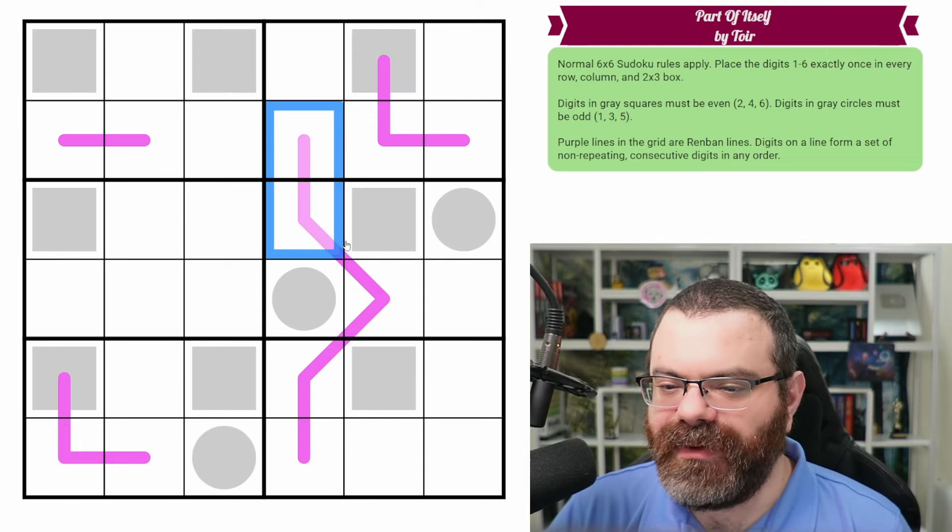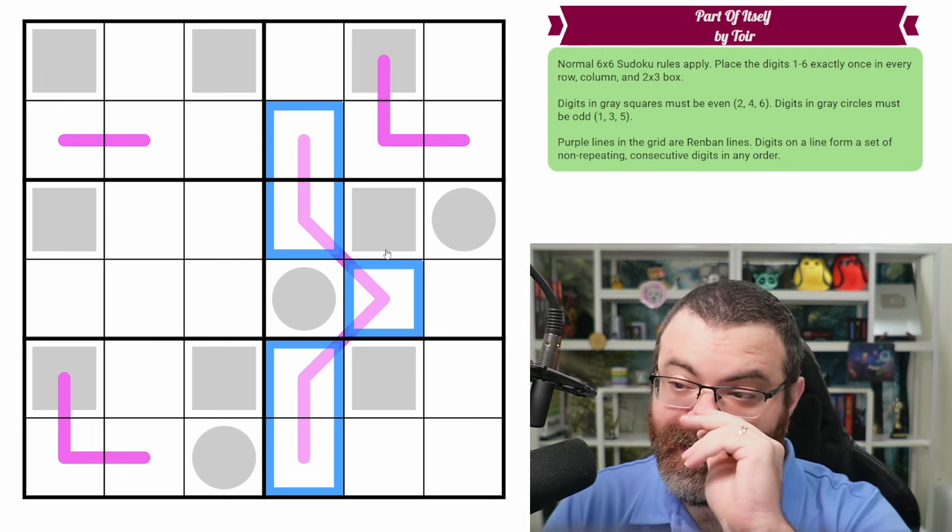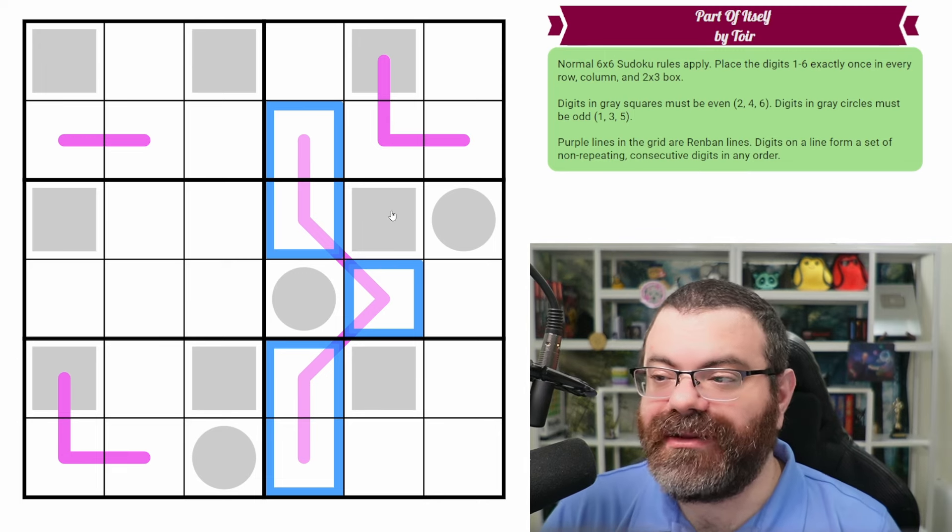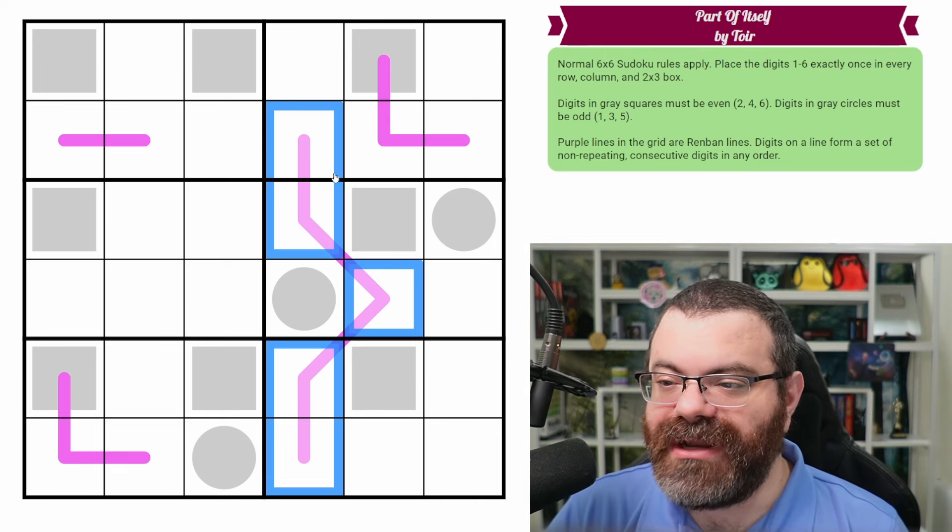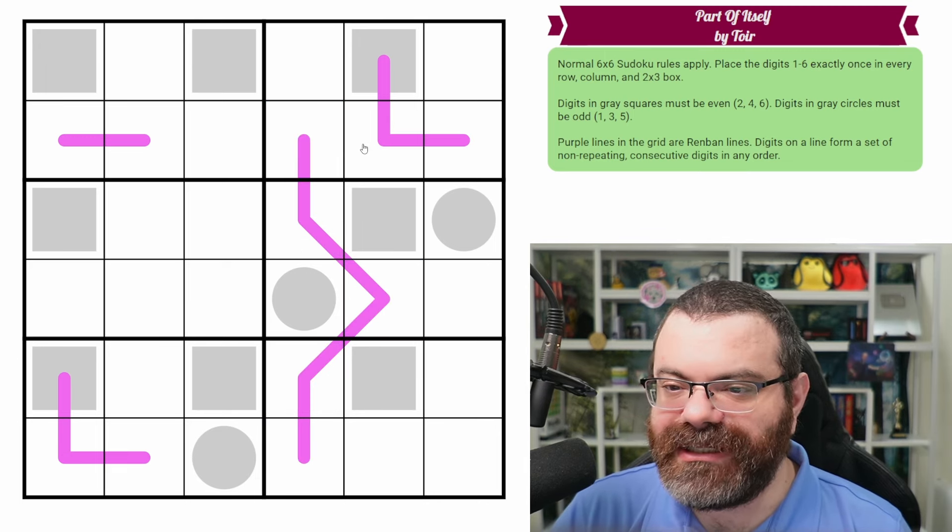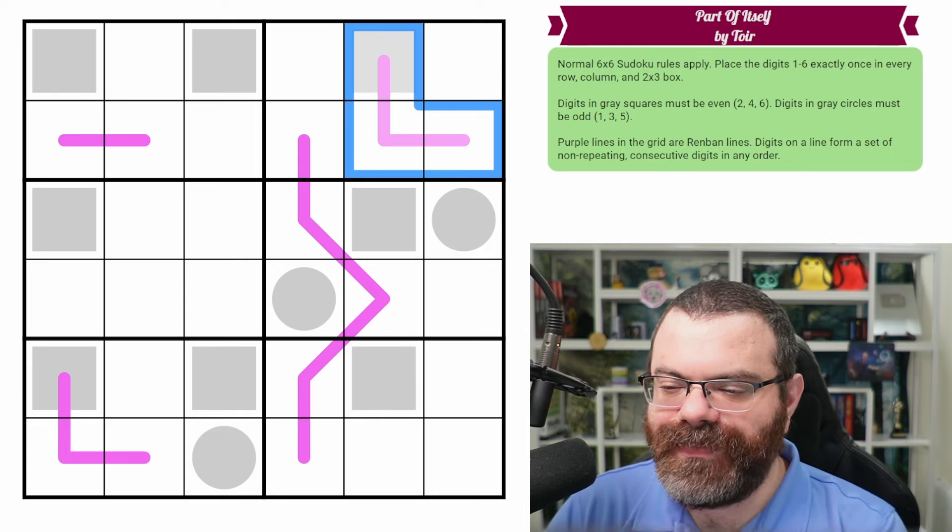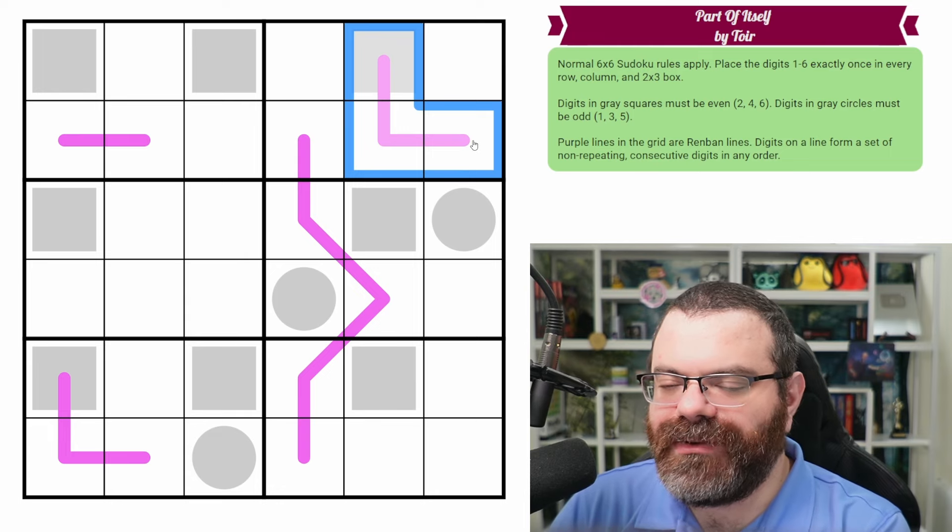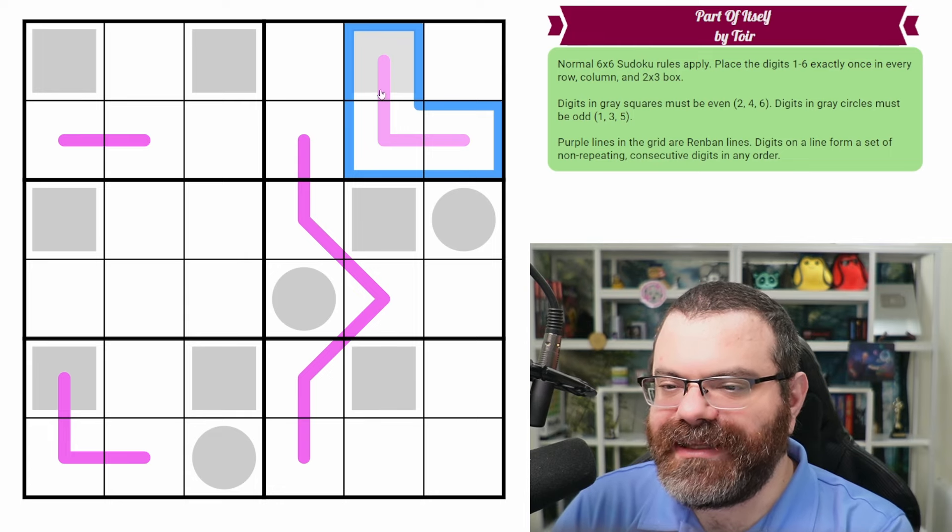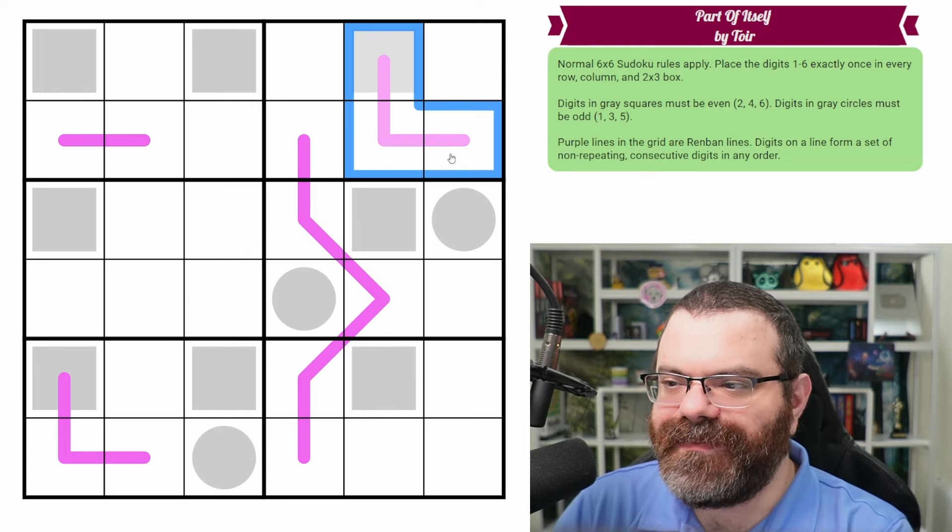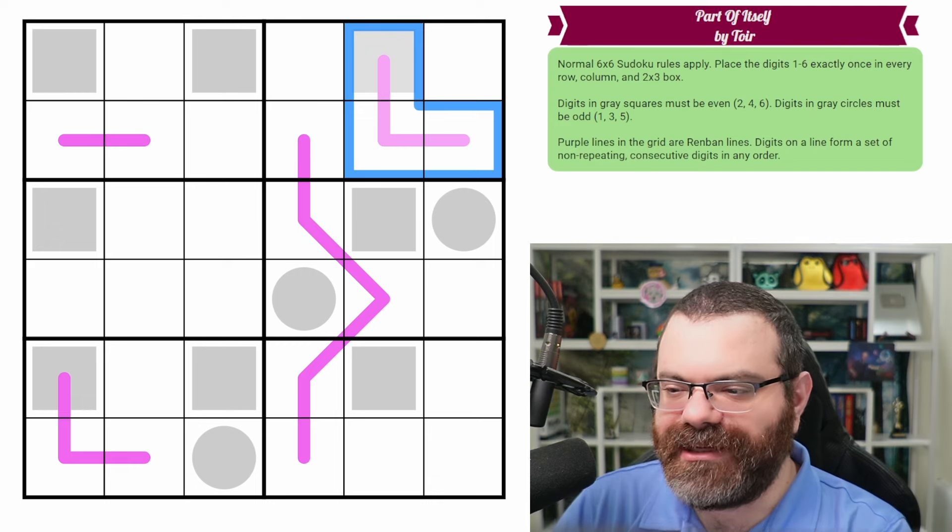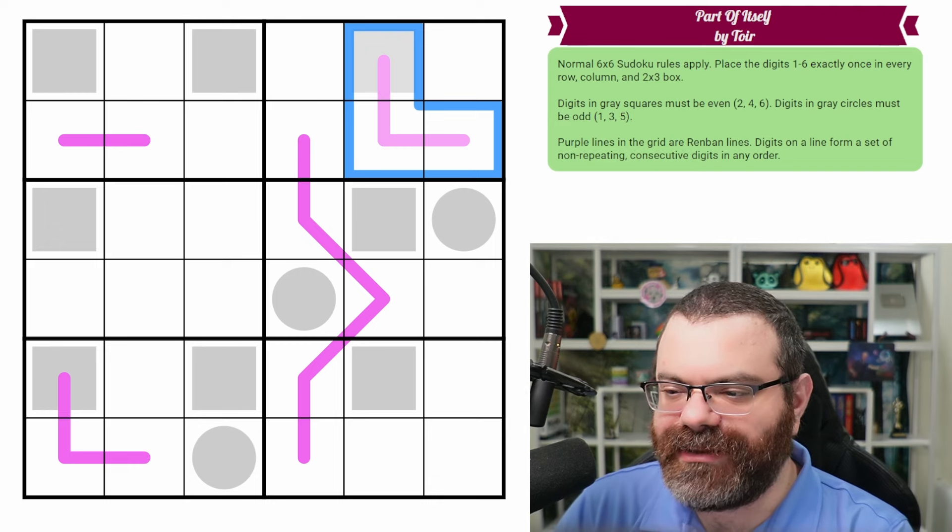We also have these purple lines in the grid. Purple lines are Renban lines. So digits on the line form a set of non-repeating consecutive digits, but in any order. Let's use this as an example. We just need to take the digits on here and they need to, in any order, be consecutive with each other.